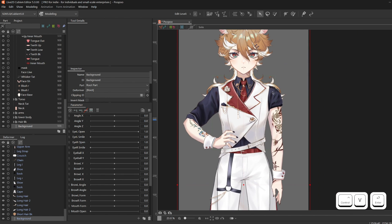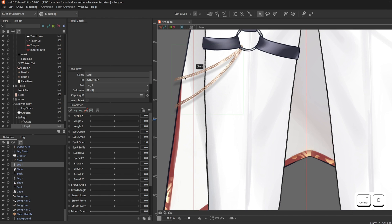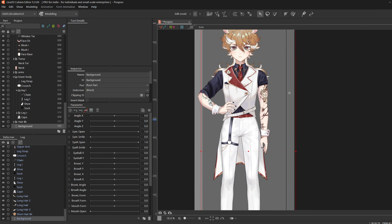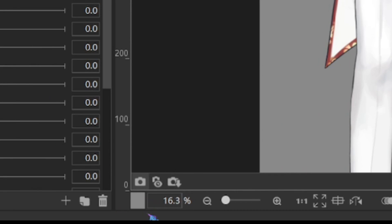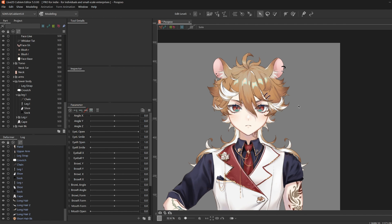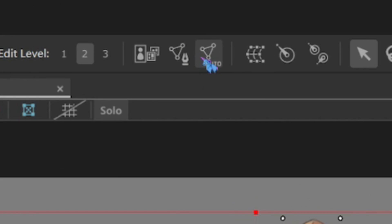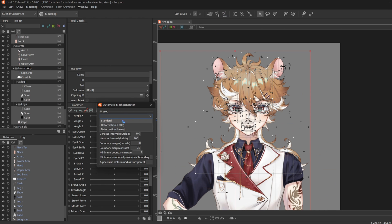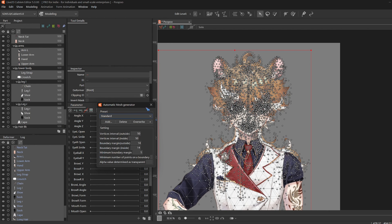Clip the chain inside of the leg. Then select the background and delete it, because you can change the background color in here. Then Ctrl-A to select everything, and click Auto-Mesh Generator. In Presets, click Standard. Standard is good for now, and we are going to re-mesh the layers that need more detail later.